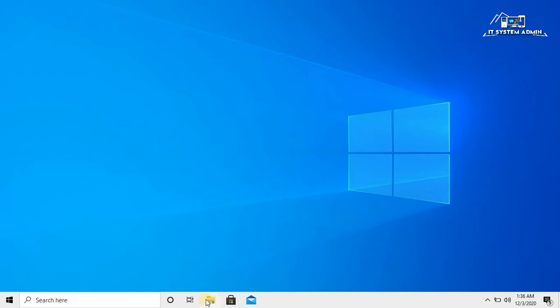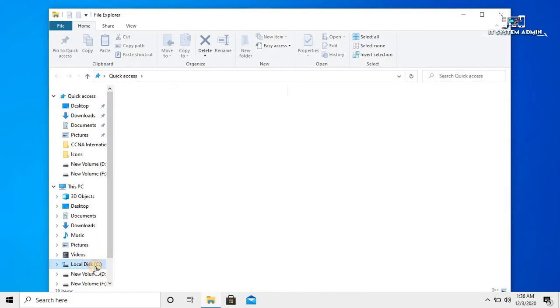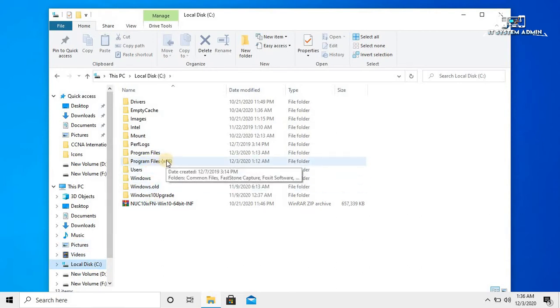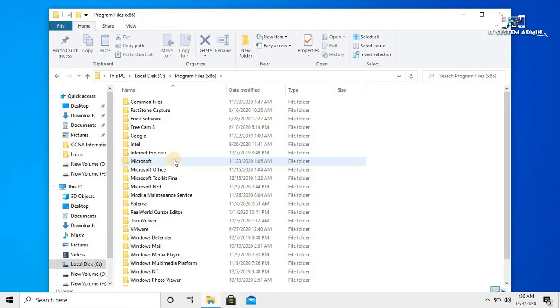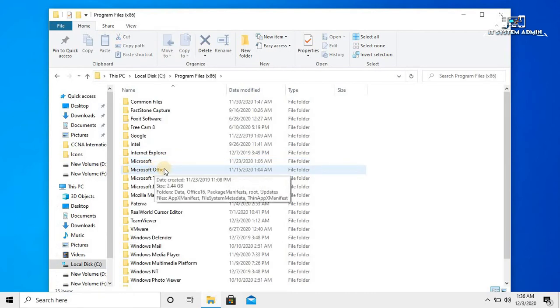Click on File Explorer, click on C Drive, click on Program Files 86. Double click on Microsoft Office.